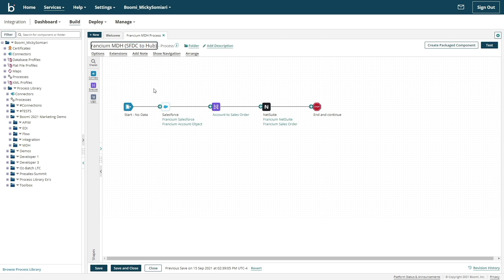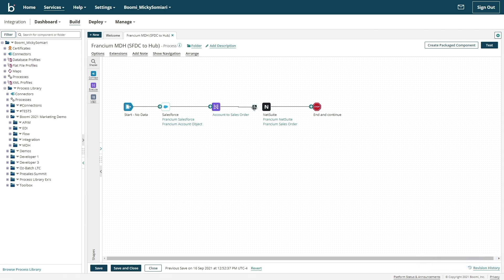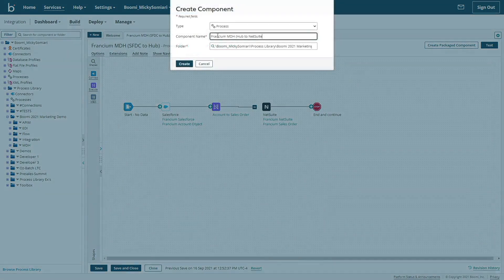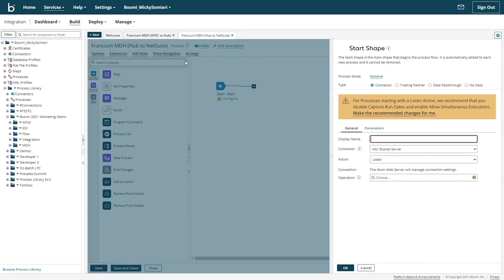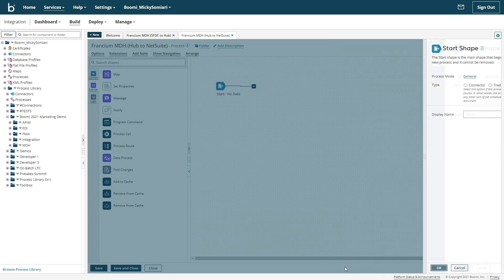For this, we'll have a two process setup with Master Data Hub sitting at the center of all our applications. Process one will be from our CRM to Master Data Hub, while process two will be Master Data Hub to our ERP system. Let's start the setup of our second process.